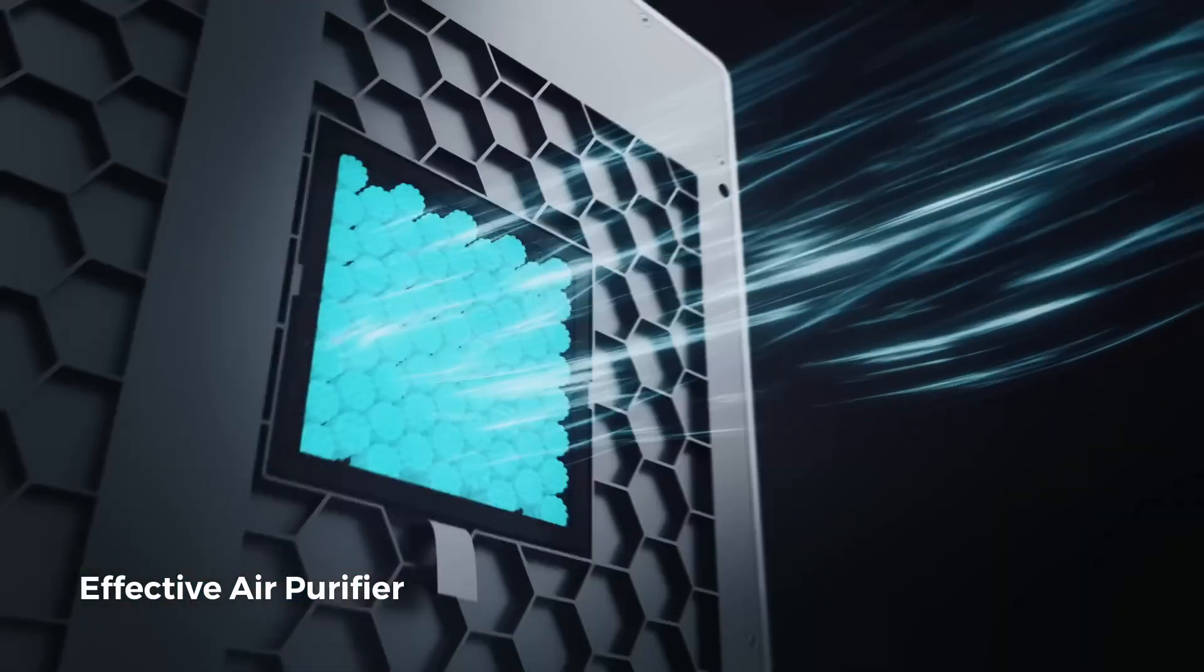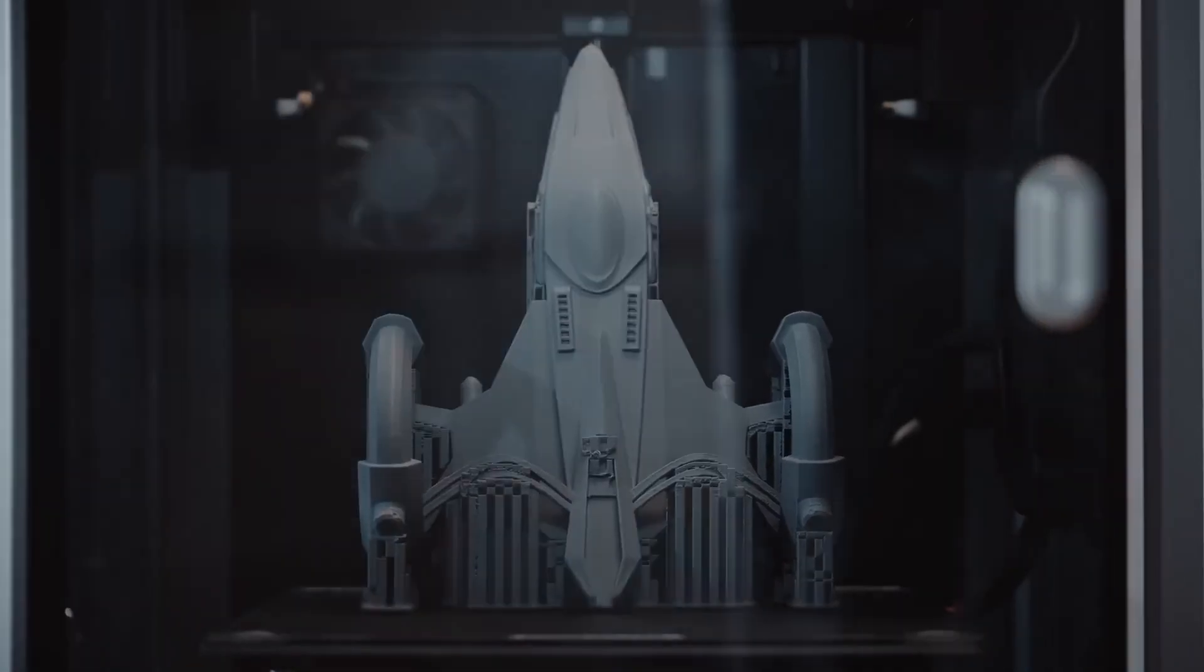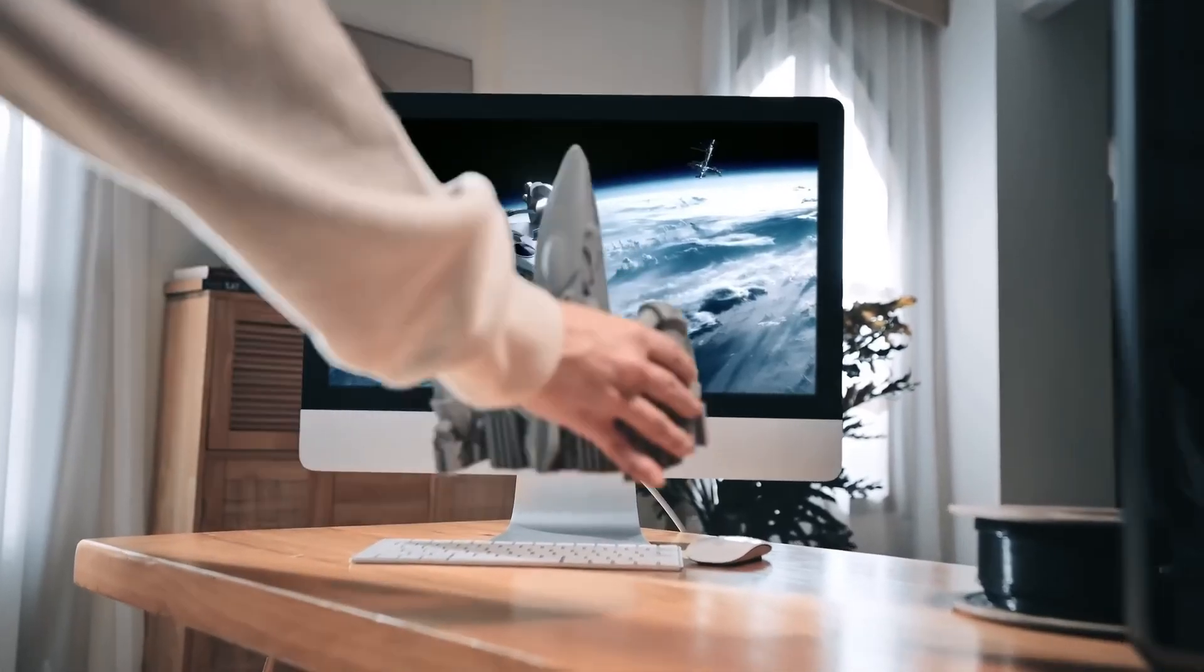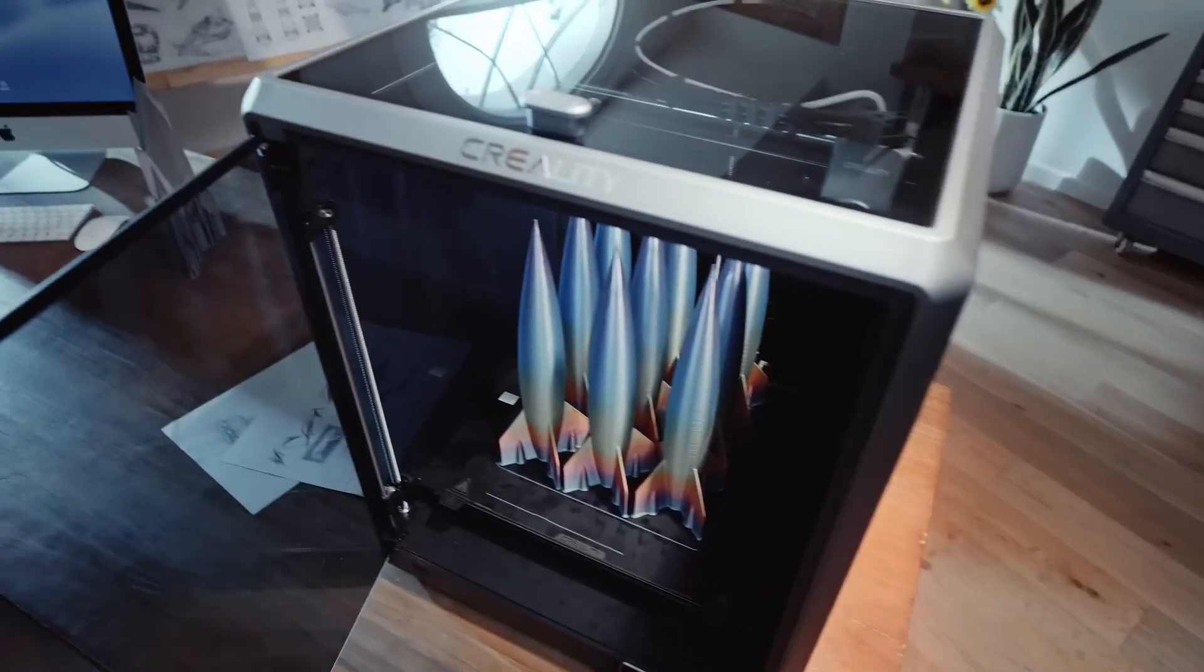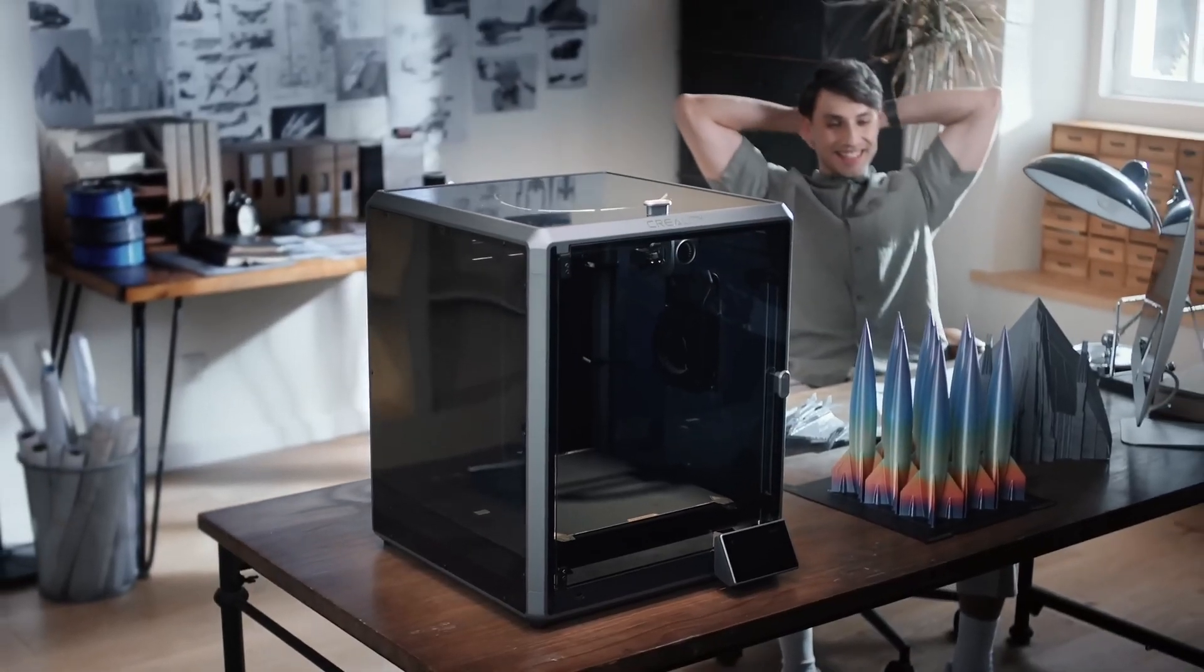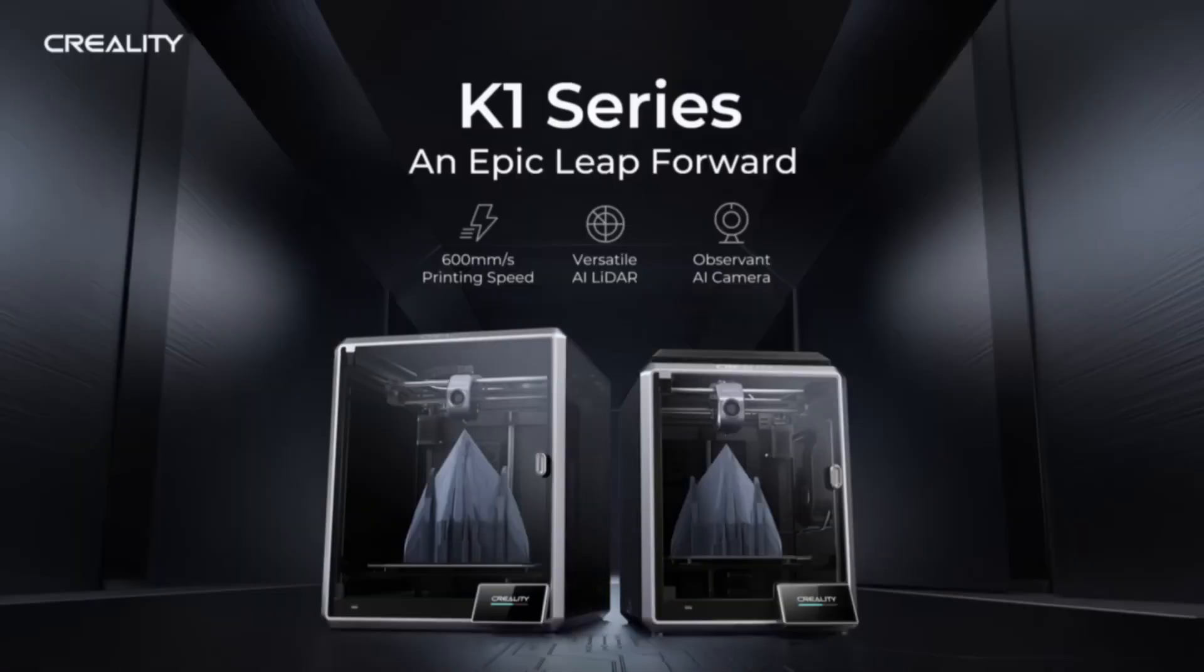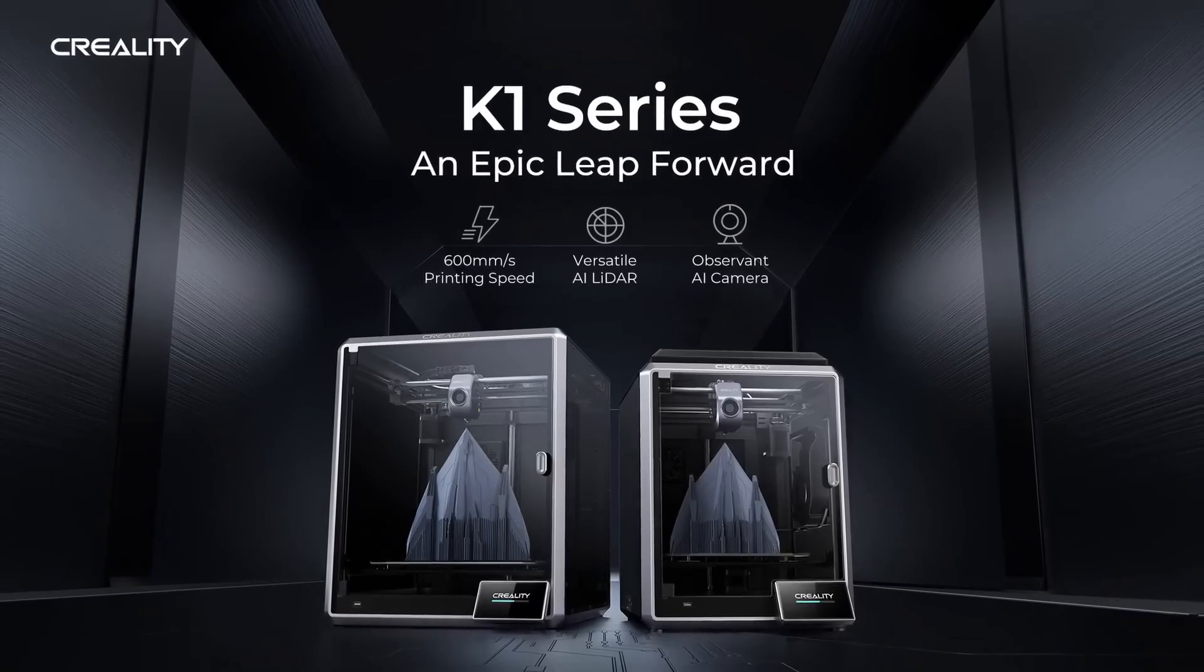On the other hand, if you're someone who enjoys tinkering, values open-source flexibility, and requires a larger build volume, the Creality K1 is a stronger contender. Its ability to be upgraded and customized makes it a versatile machine that can grow with your skills and projects.